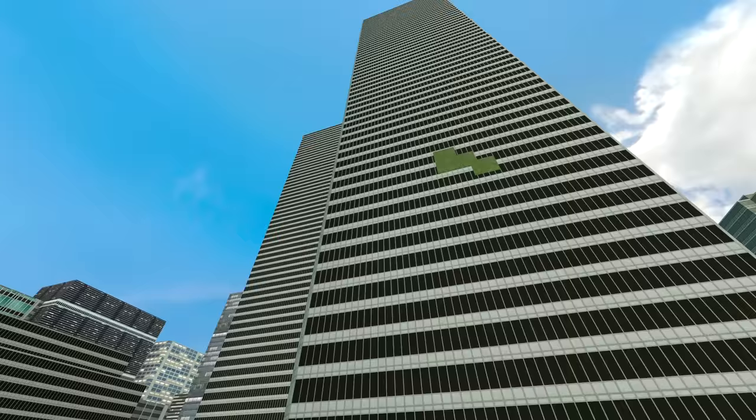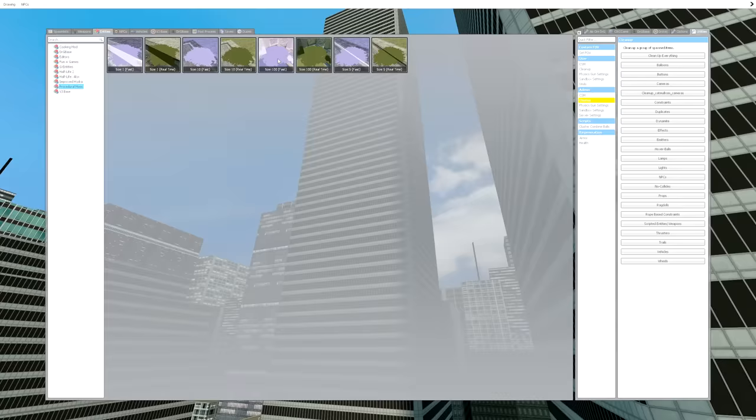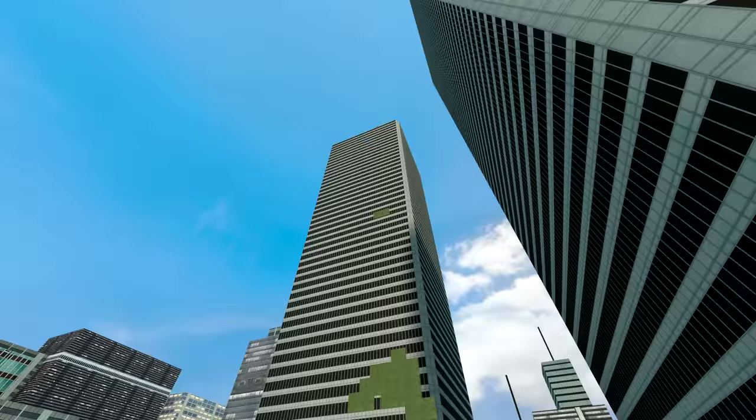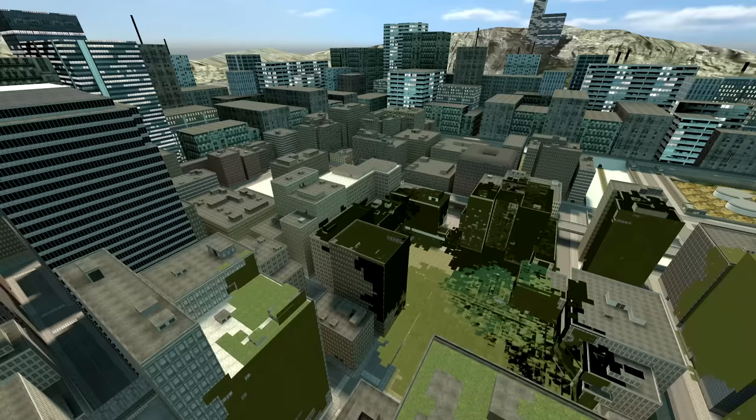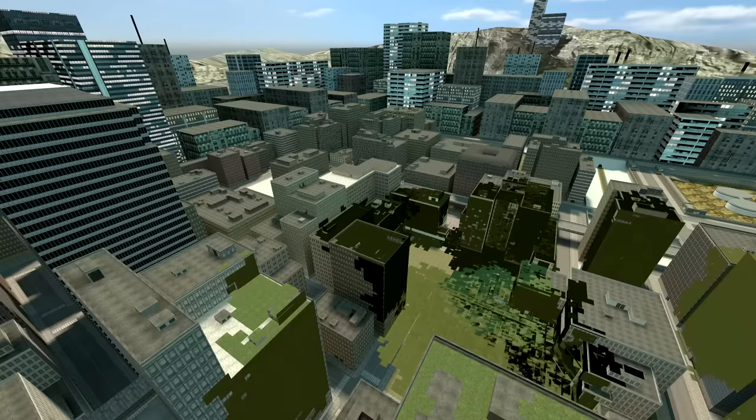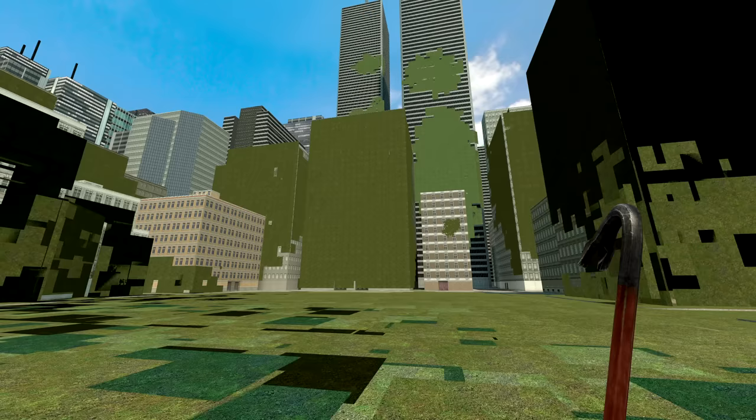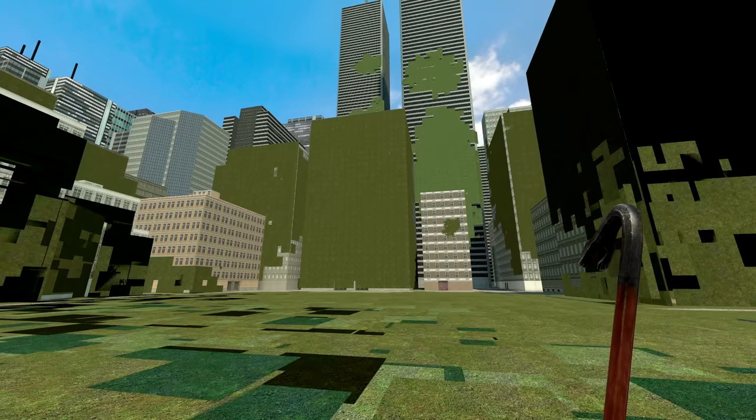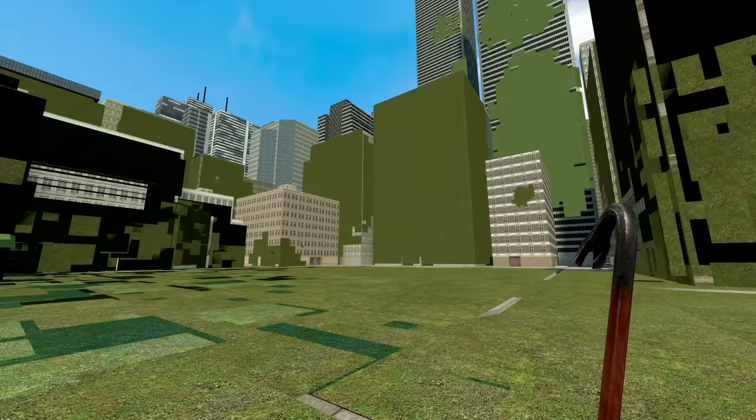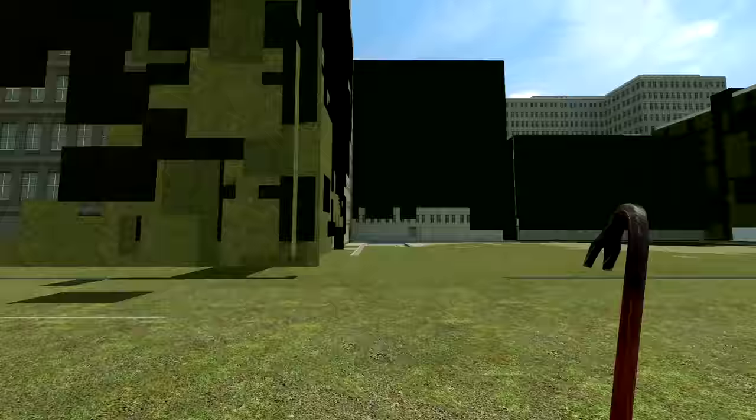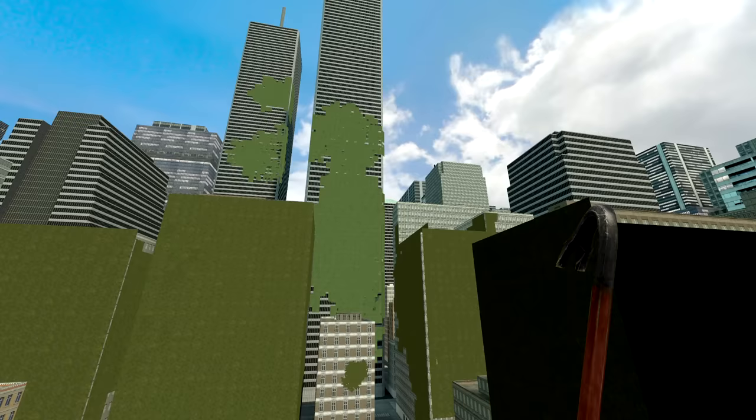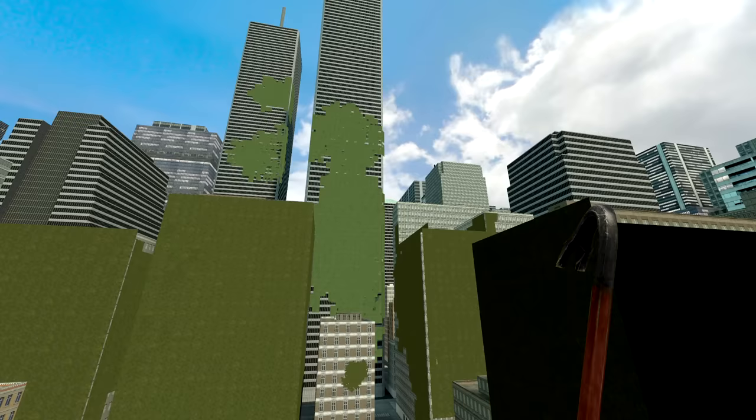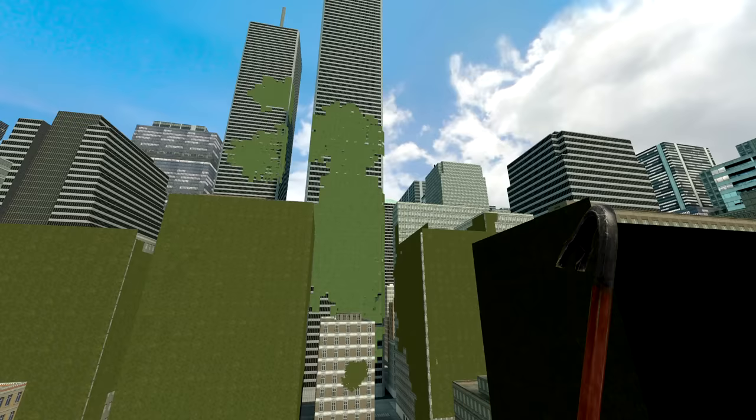If you couldn't tell already, lag city. Yeah, so there we have it, we have covered all of big city, or at least the big majority of it, in grass. What a way to freaking play this game man. In fact, check out the towers, they have even been completely consumed.